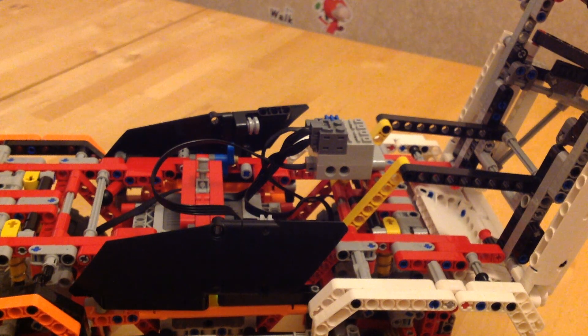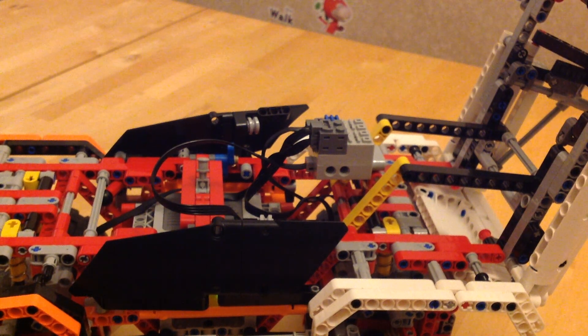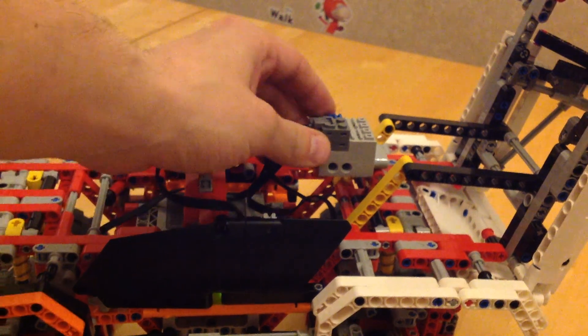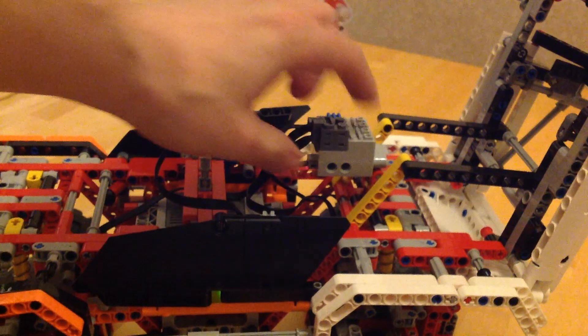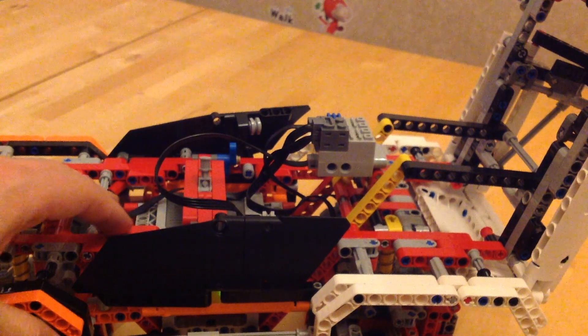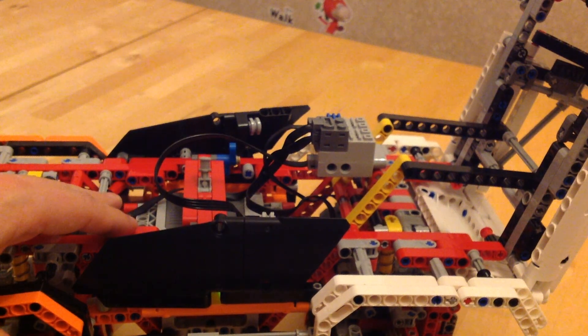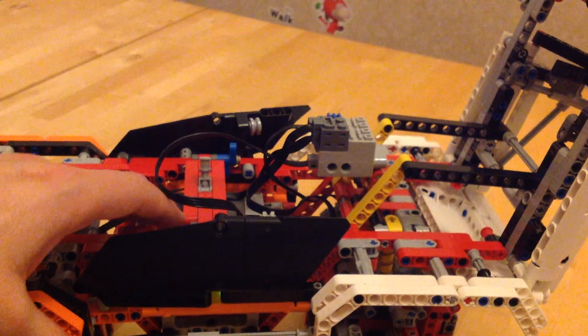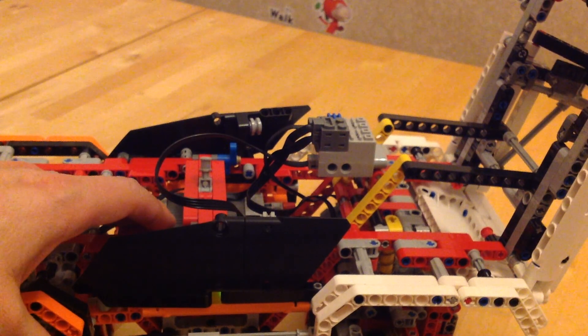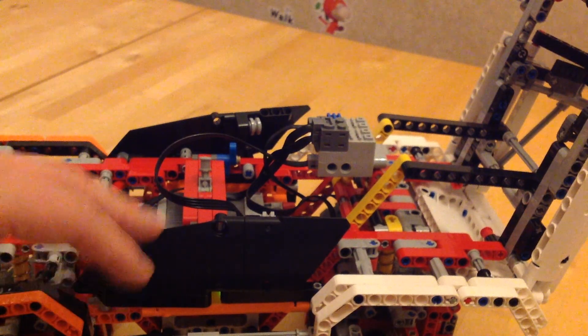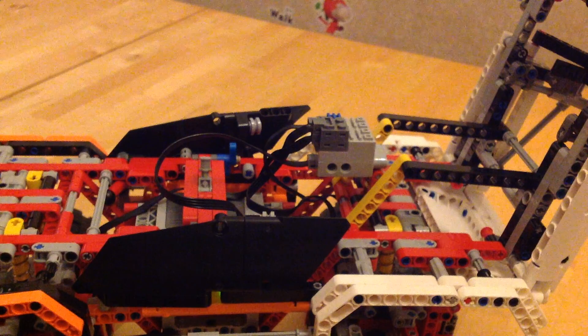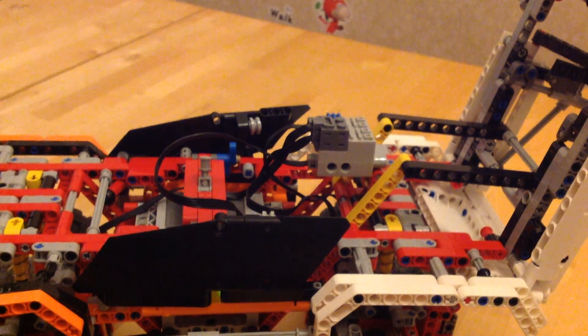Good evening everyone. Today I got sent an S brick. This is a device, here it is, that allows you to control Lego power function motors via the standard power system, via an Android, iOS, or Windows application.